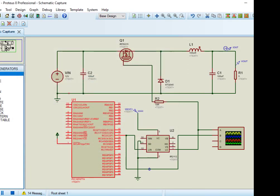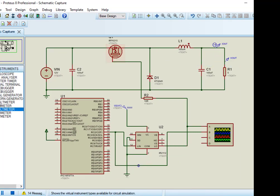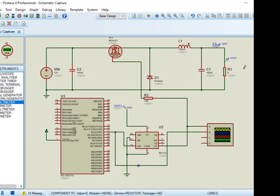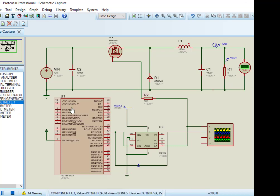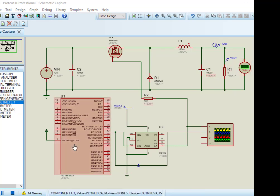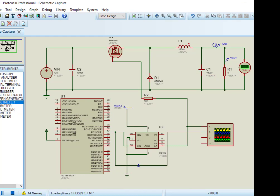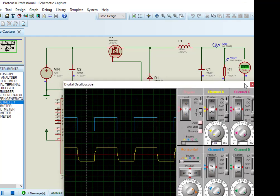Now we will check the output of this buck converter circuit. To check output, first connect a digital DC voltmeter across the load resistor to check output voltage. Now click on simulation play button. As you can see, output voltage is about 5V.